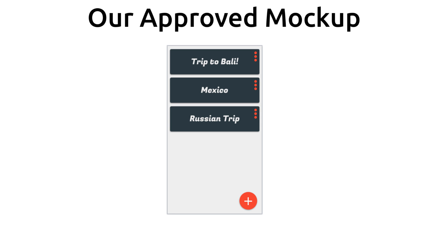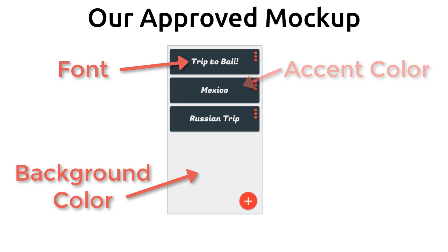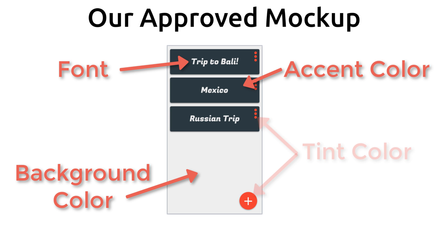Now let's look at our approved mock-up. I surveyed users and we settled on this color scheme and this font for our application. Here are the elements that we have: a defined font, a background color, a dark shade for our cells, and a tint color. So our theme will have at least four elements to start off with.